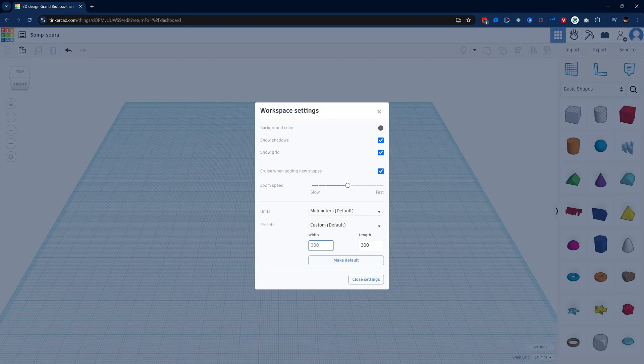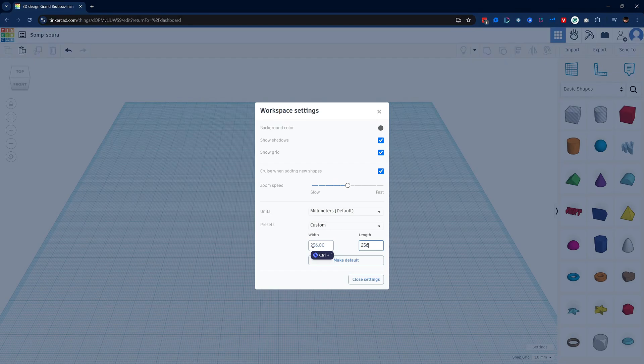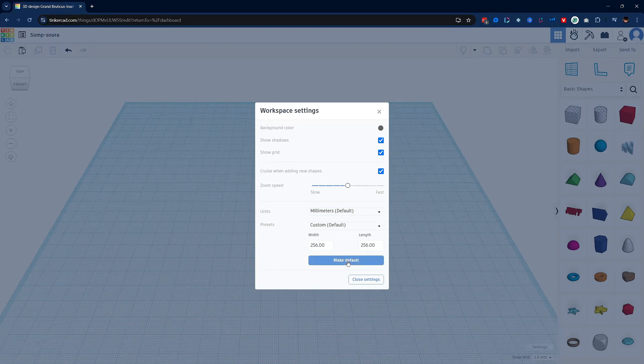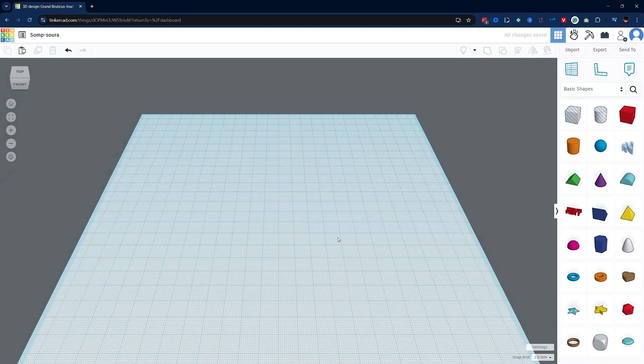Next, we want to make sure our workplane is the same size as our printer build plate. I'm using Bamboo P1s and A1s, so I'll set this to 256 by 256. Units are already set to millimeters, just make sure of that, and hit make default. Then click the close settings button.